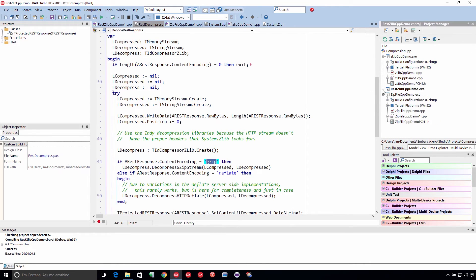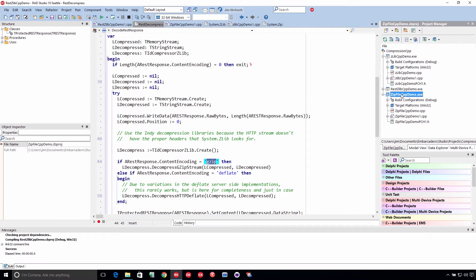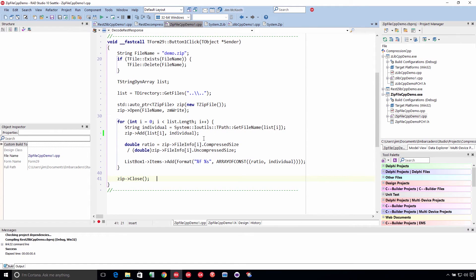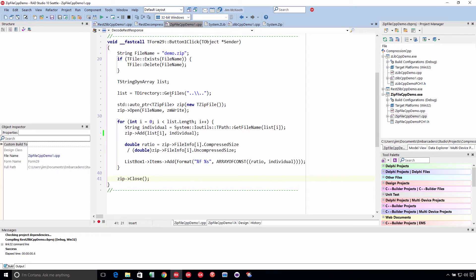And now, lastly, here's using the zip file compression. So what we're doing here is we're just going to get the directory, get the files in the directory, which is going to be up two folders from where it ran from, which will be the source code for the project itself.